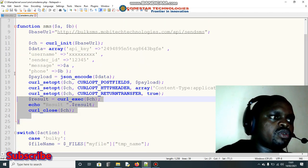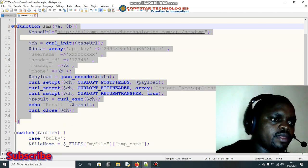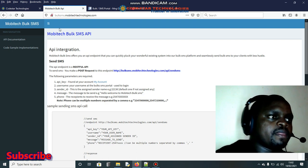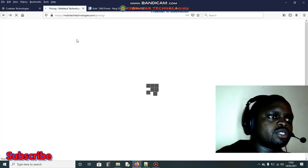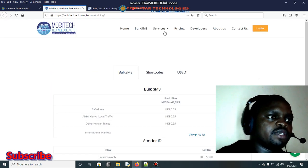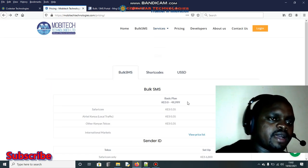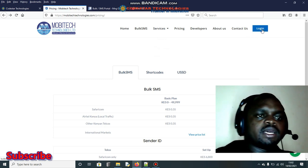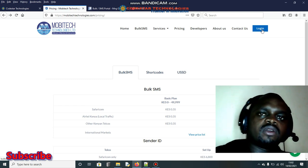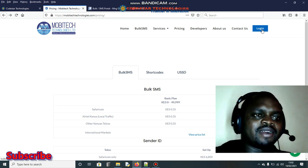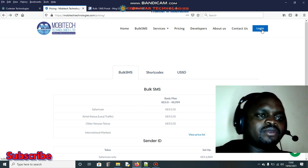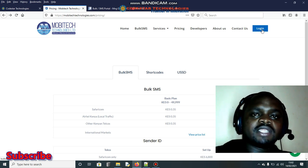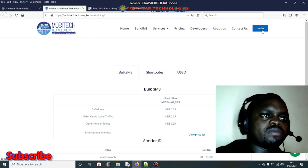In send.php I get the value of the submit button, then use a switch statement: if it's 'bulky' I execute the bulk code; if it's 'single' I execute the single SMS call. There's a function to send the SMS — you normally get this code from your API provider. In this case, as I mentioned last time, you need to enroll with Mobitech Technologies. You create an account and they call to verify it's genuine before approving.